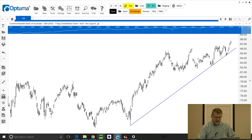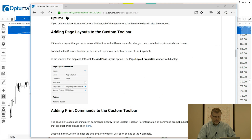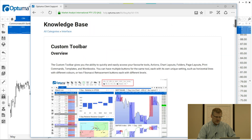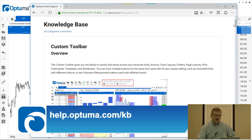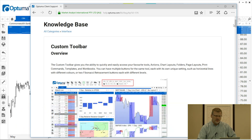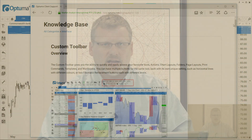There's a knowledge base article with lots more information on the custom toolbar. I highly encourage you to go to help.optima.com/kb where you can search for any of the topics covered in these videos to get more information. As always, let us know if you have any questions — thanks very much.